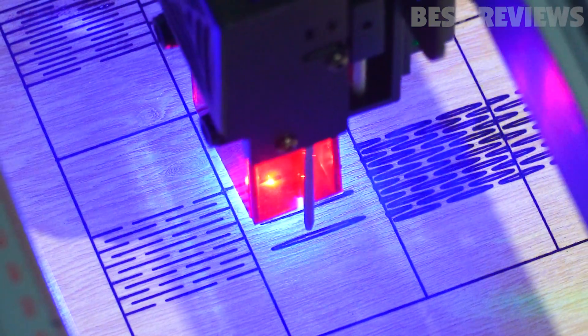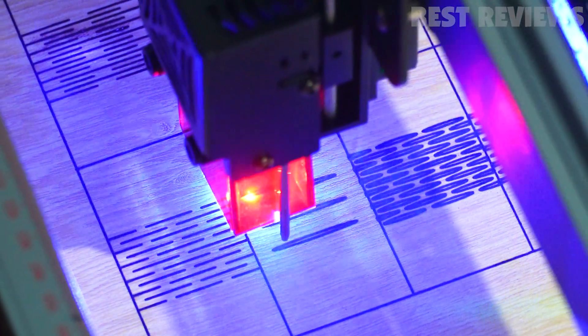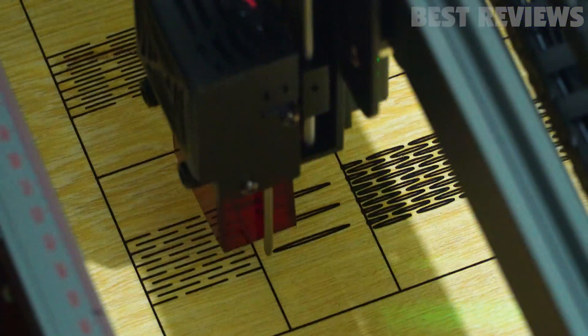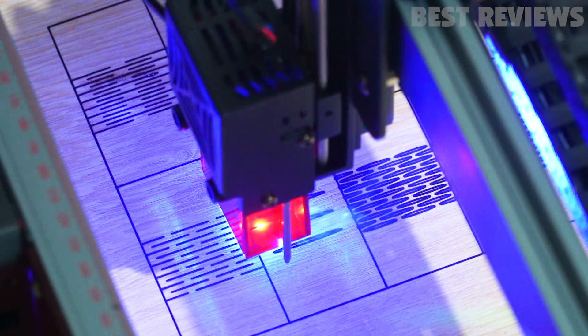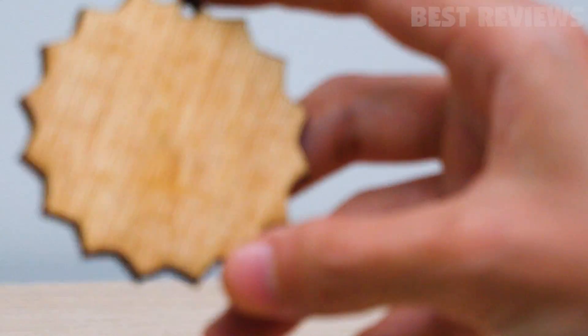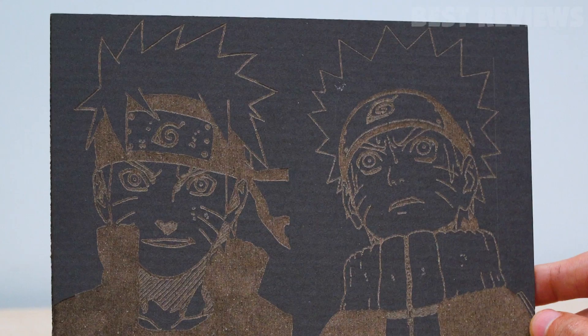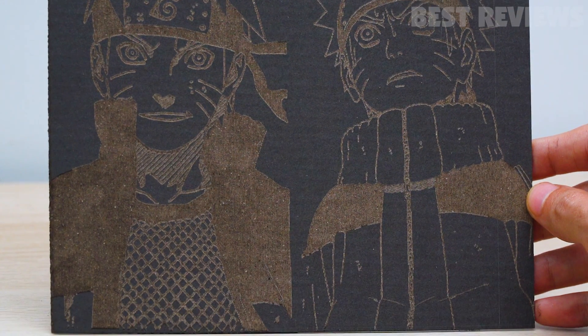As you use the TS2, the engraving and cutting quality stands out due to the ultra-fine 0.01 mm engraving precision. This precision enables the high-quality transfer of images to materials.